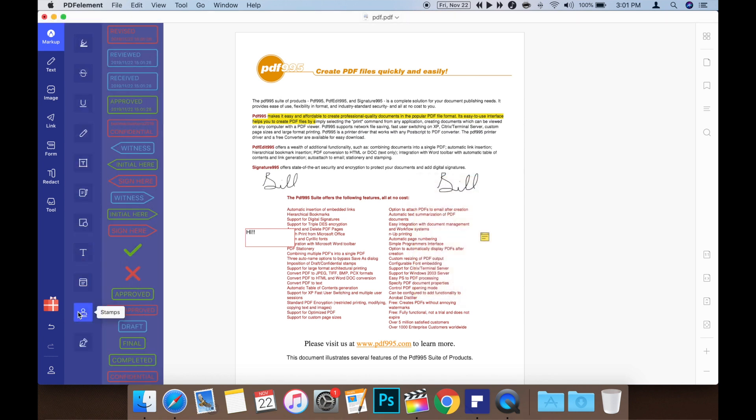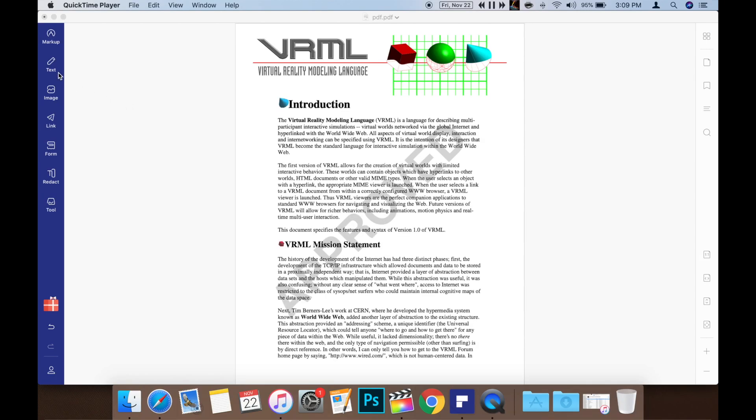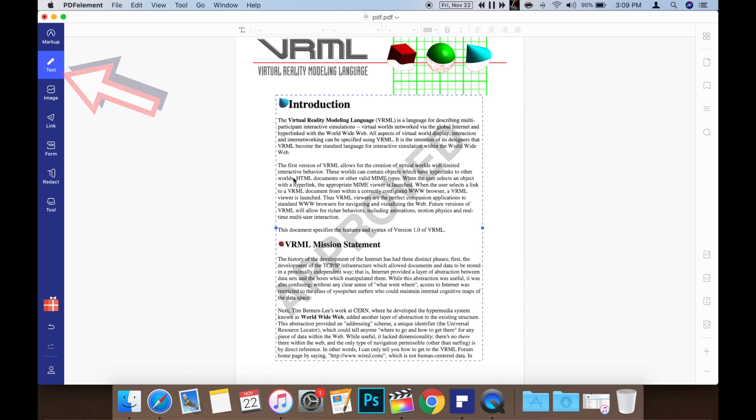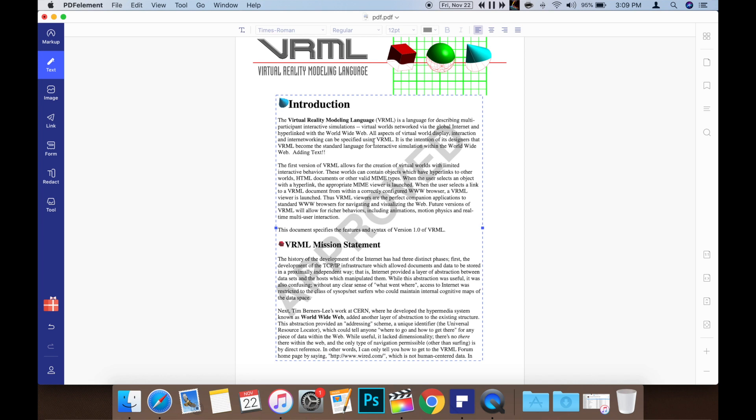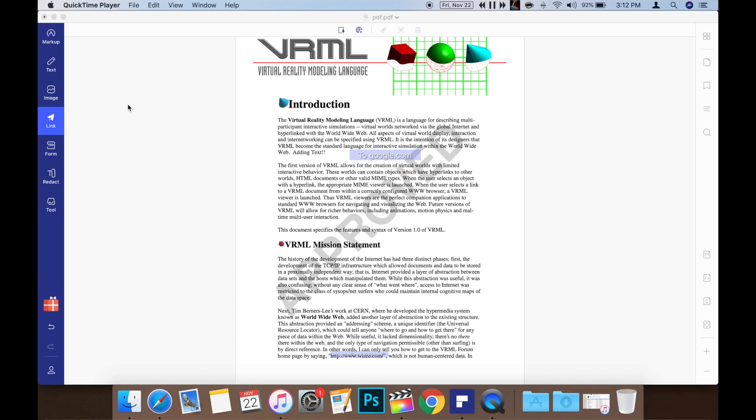Editing PDFs with PDFelement is really simple too. Just activate the text feature and you can edit the text of your PDF to your heart's content. It even keeps the same font size, color, and formatting. You can even add images and links.